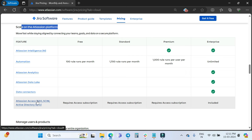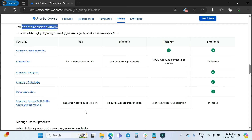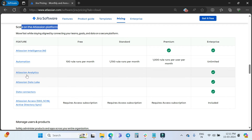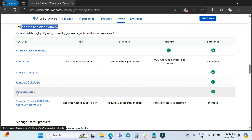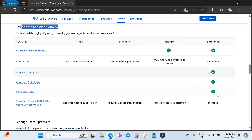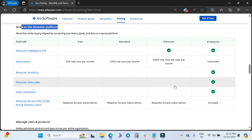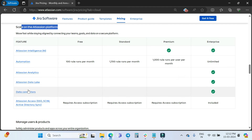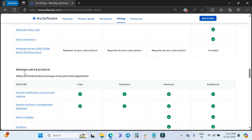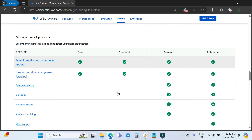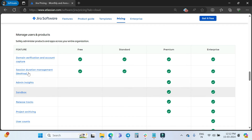Atlassian Analytics, Atlassian Data Lake, data connectors, SSO, and Active Directory are available only if you have the Atlassian Access program. Atlassian Access is included with the Enterprise plan. Atlassian Analytics, Data Lake, and data connectors are Enterprise-only features — not available with Free, Standard, or Premium.